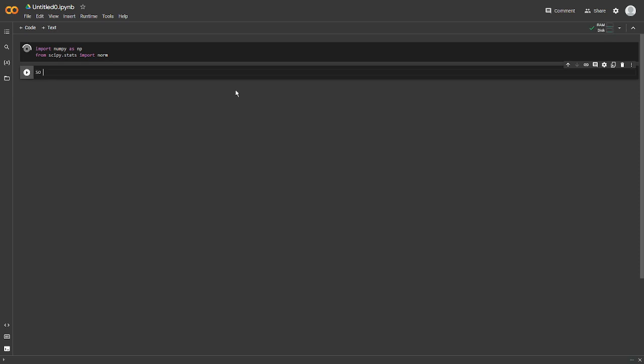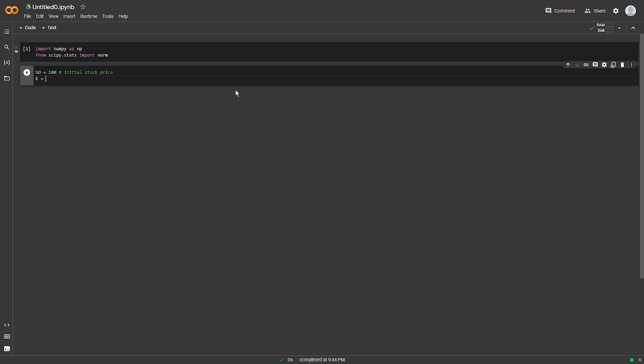Then let's put some assumptions in here. So this would be the initial stock price. Okay, let's say K would be the strike price. T would be the time to maturity.